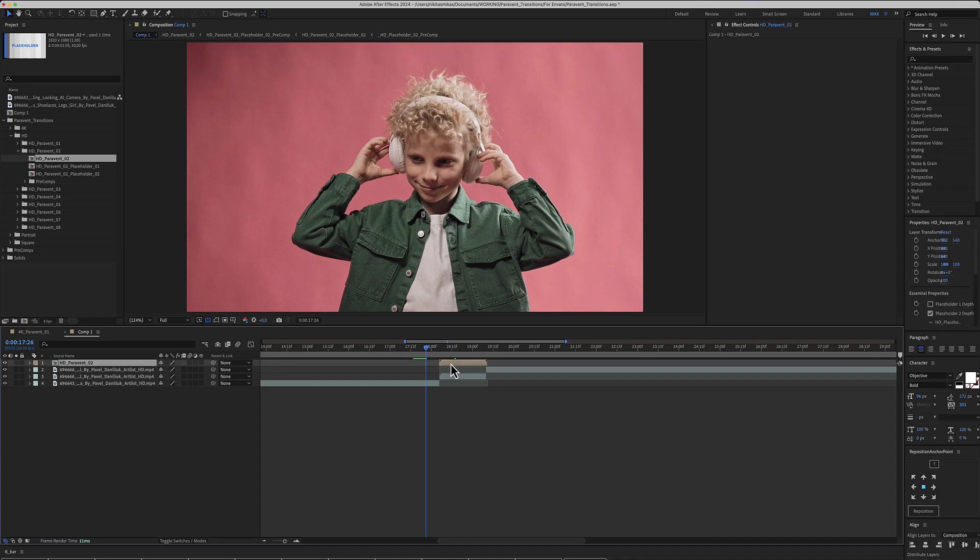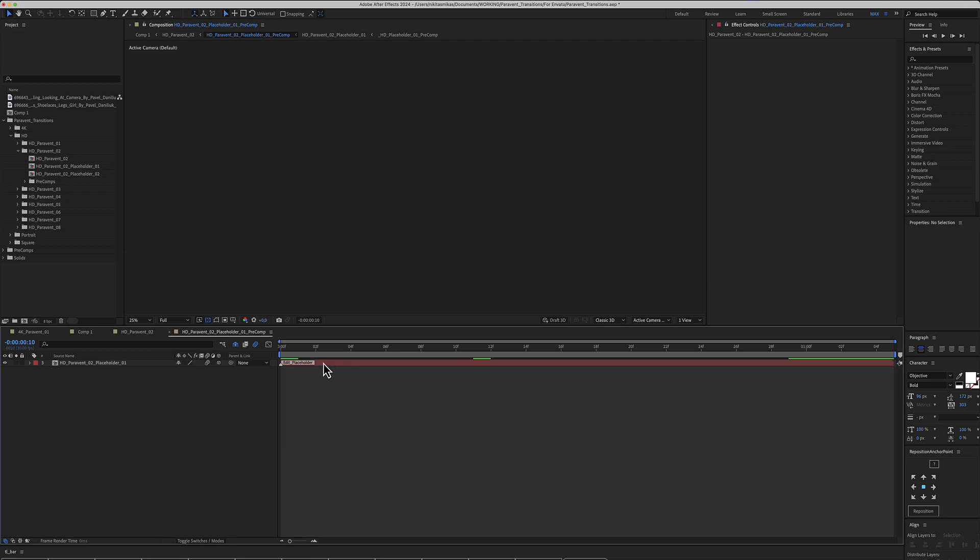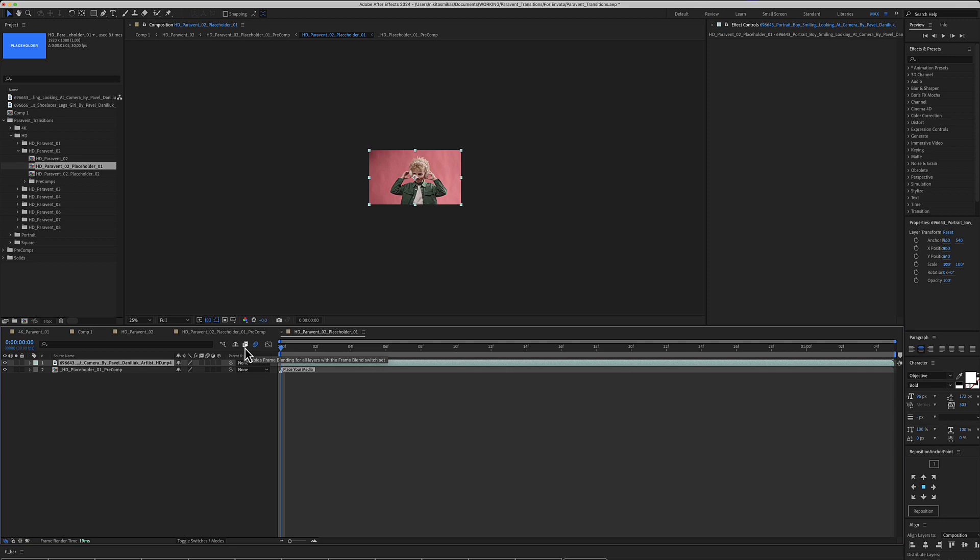And go to the transition, Placeholder number 1. Edit Placeholder and place it just above this gray color layer.